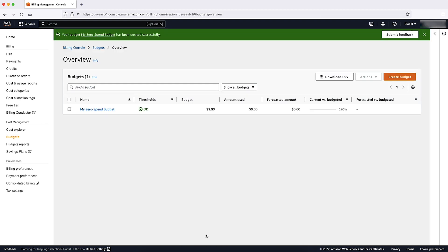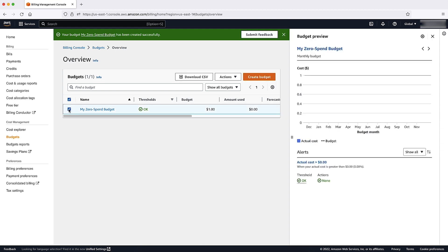Now you can see your budget on the Budgets Overview page where you can edit, delete, or create another budget.